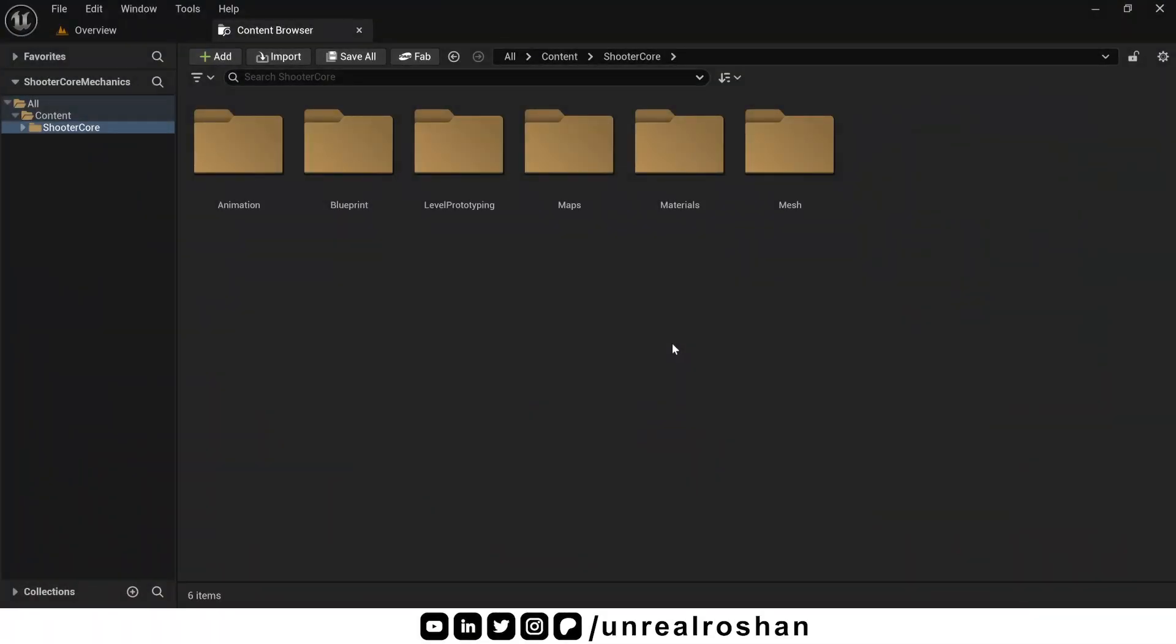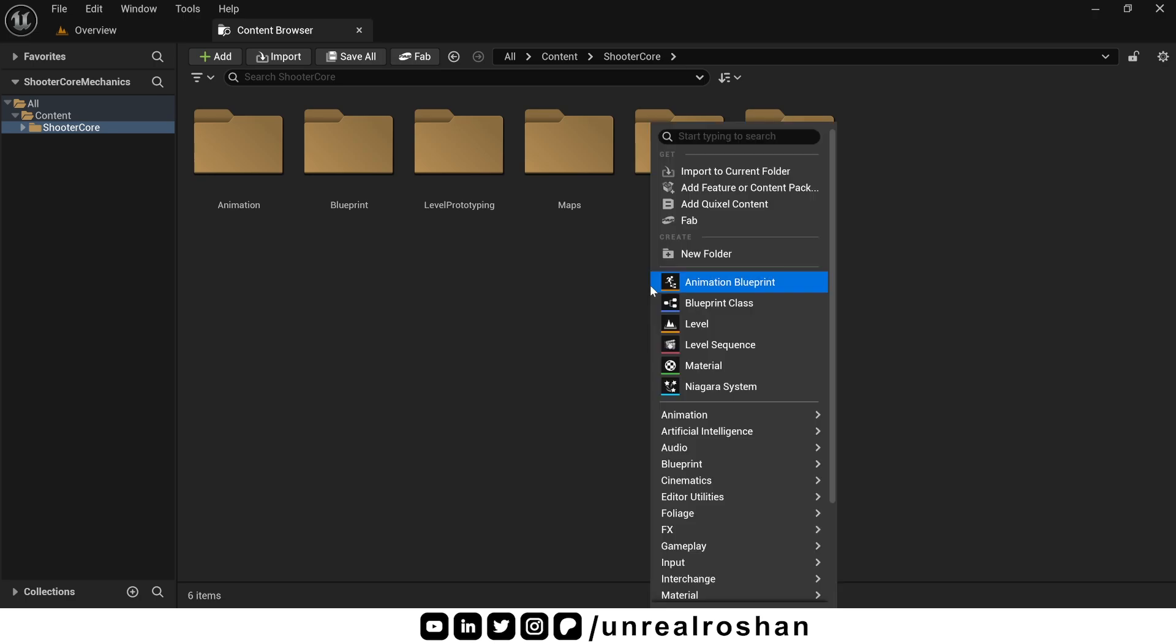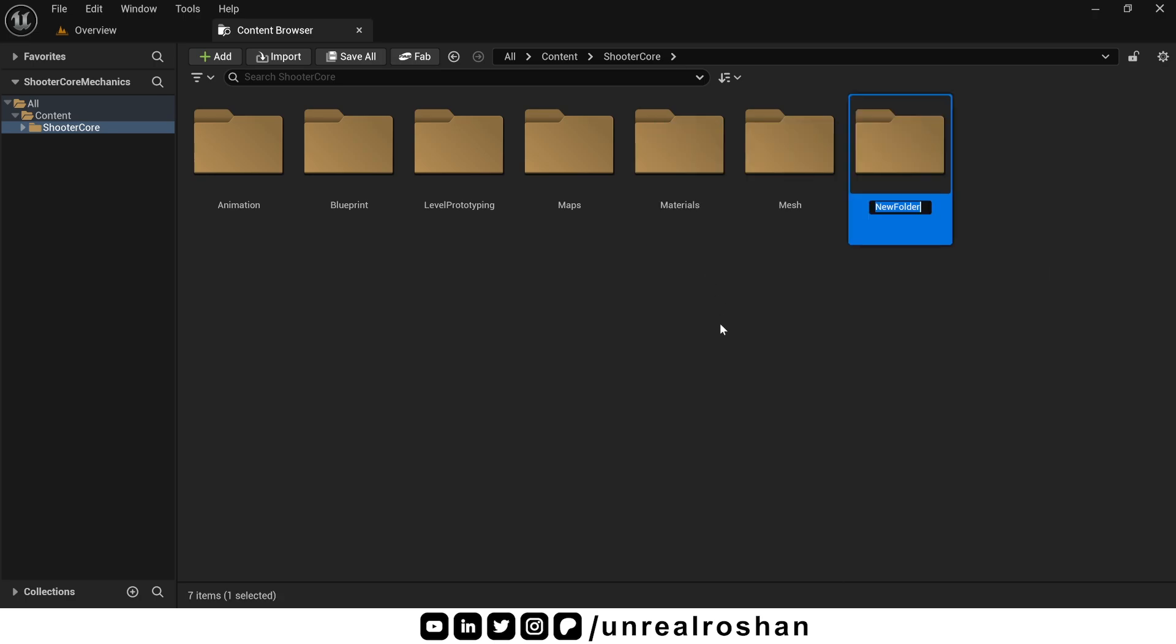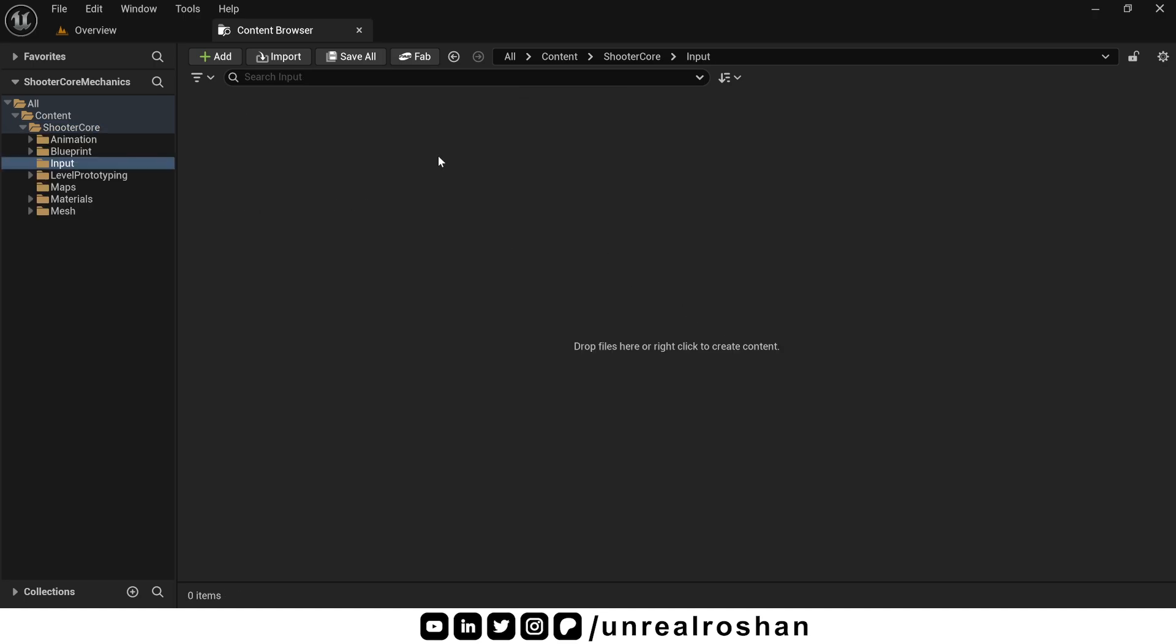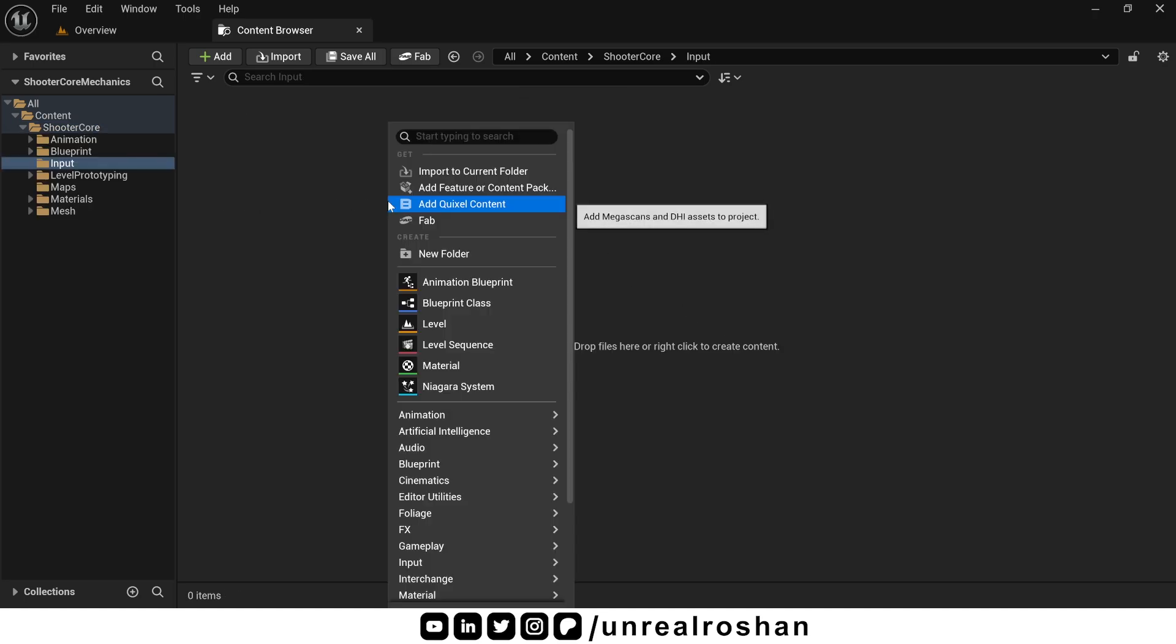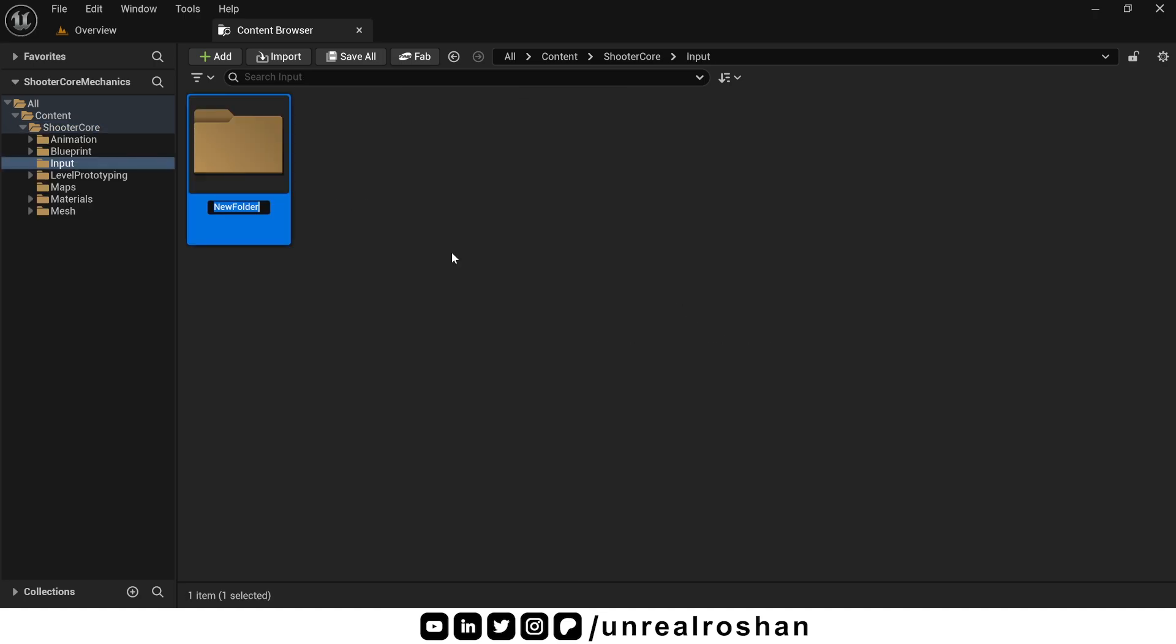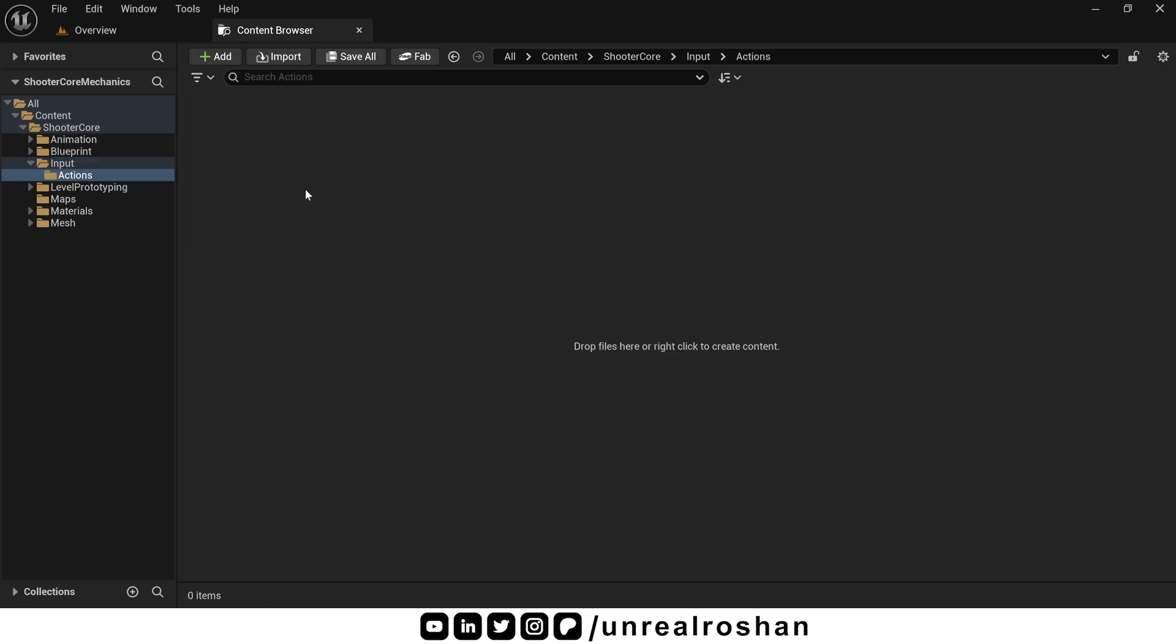First, let's create a separate folder to organize all our input assets. In the content browser, right click and create a new folder, name it Input. Now go inside this folder, right click again and create another folder named Actions. This is where we will store all our input actions.